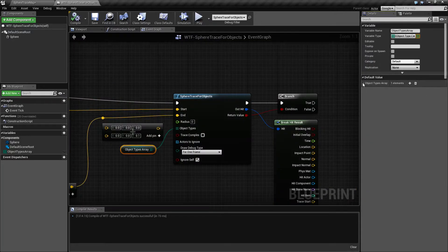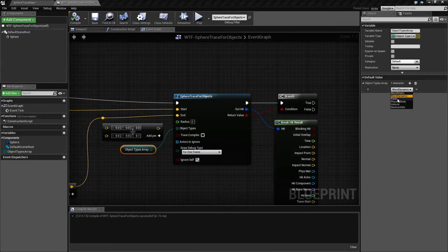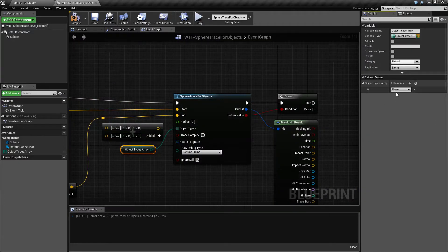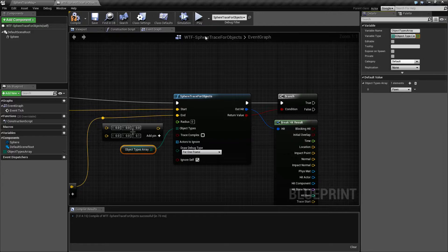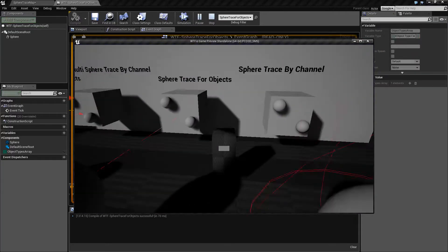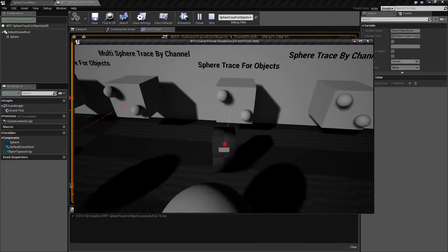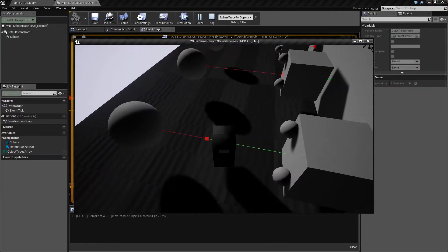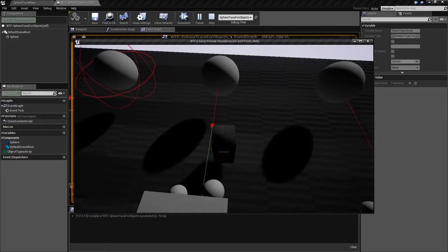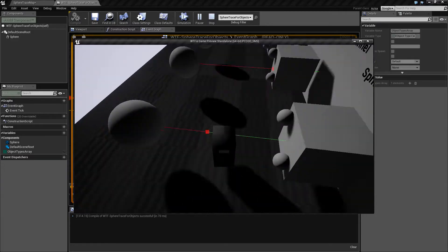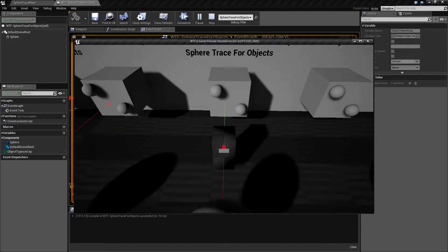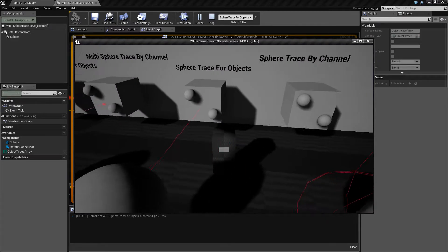To show you that we'll change our collision type to pawn and hit play, and when my player walks in front of it you'll notice the player now collides as the pawn object type.